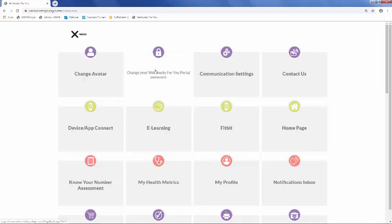You also have the ability to change your password at any time. If you happen to forget your password or username and are unable to log into your Wellness Portal, please reach out to our 800 number to speak with a WellWorks4U representative who can assist you.